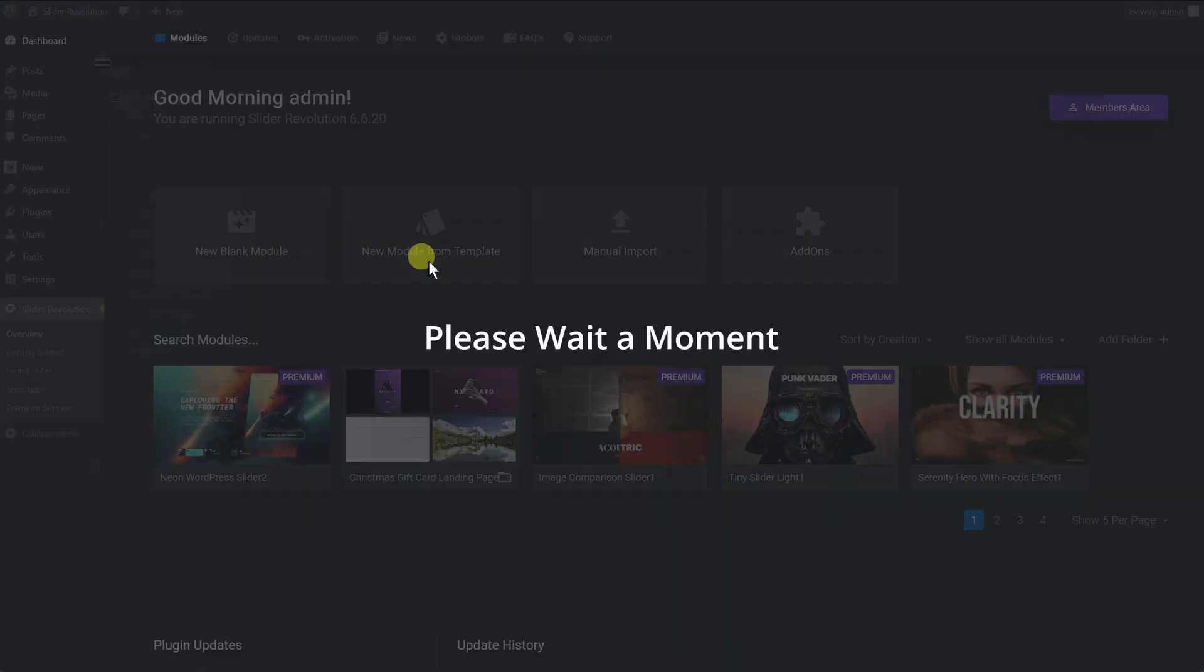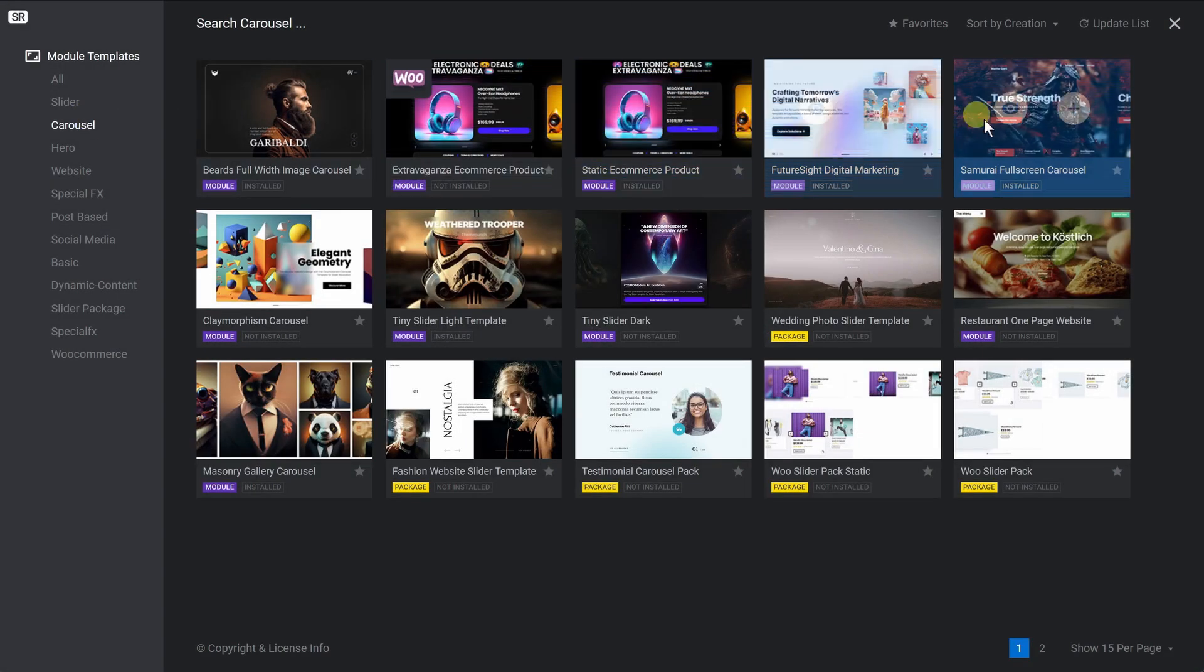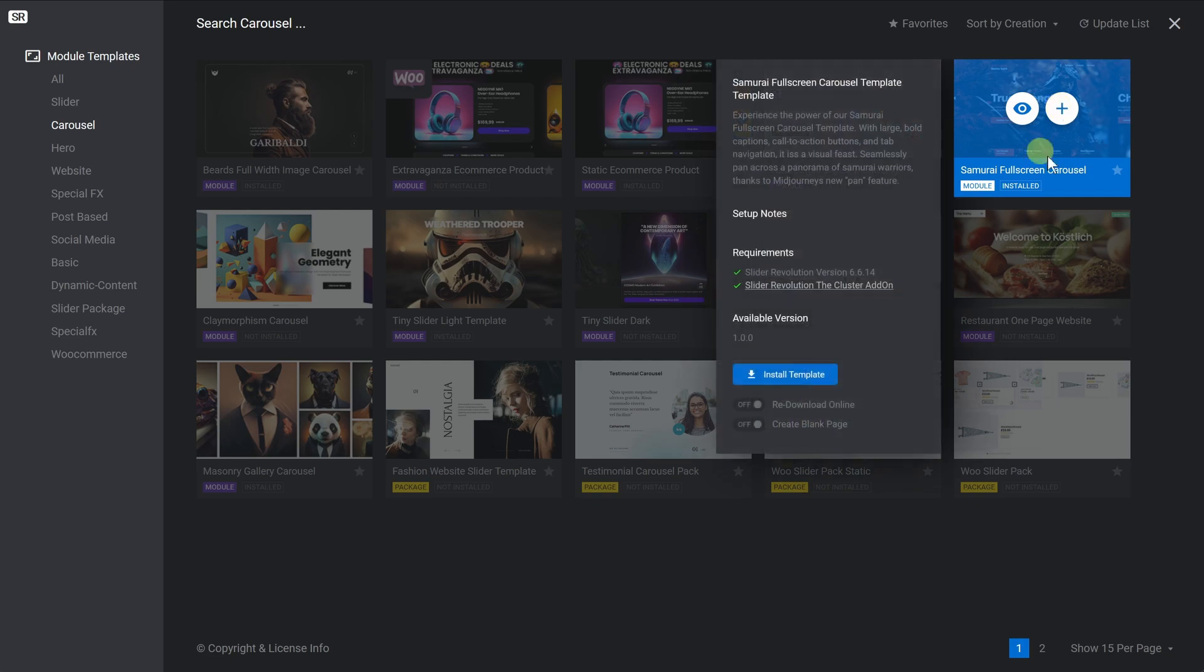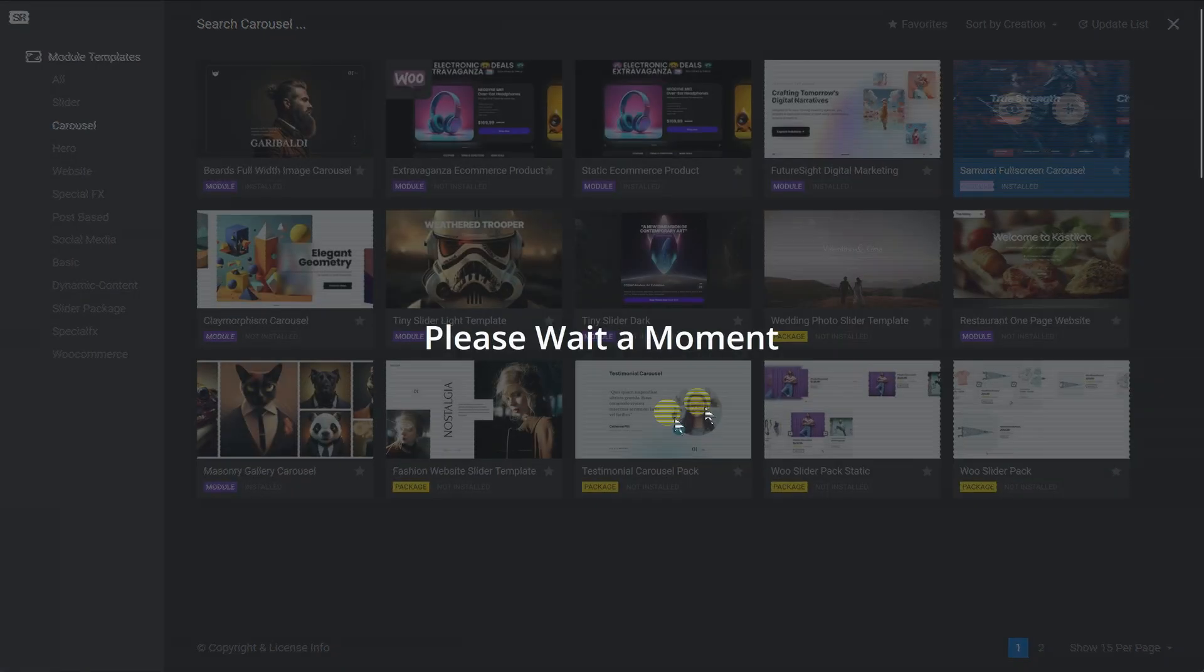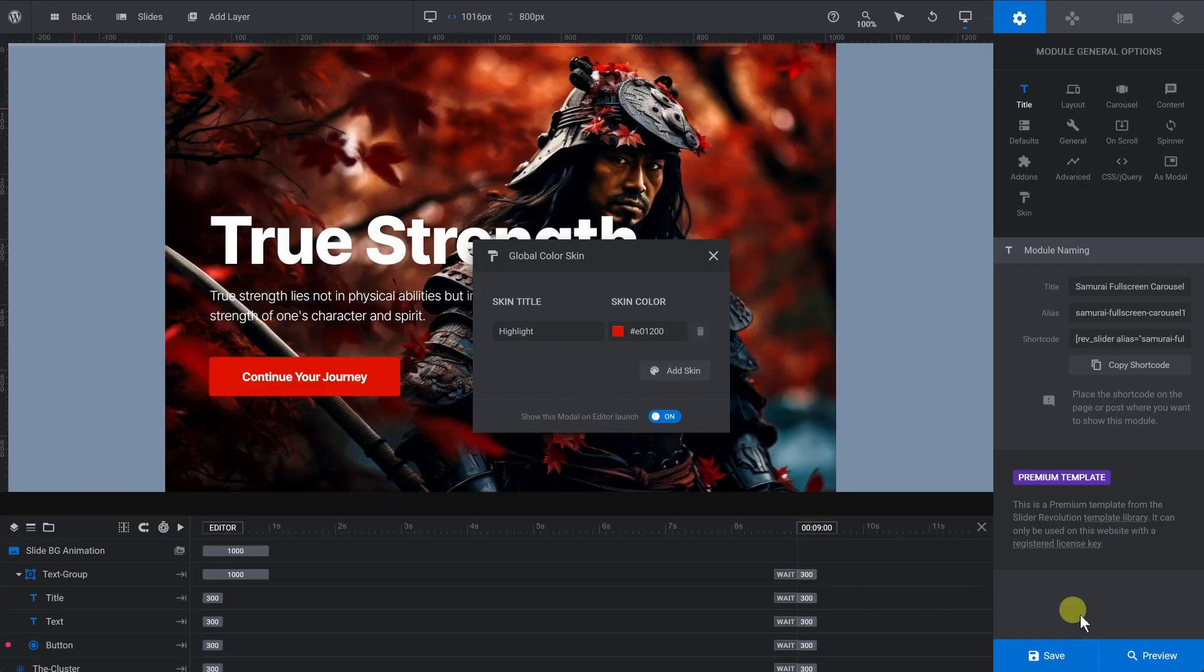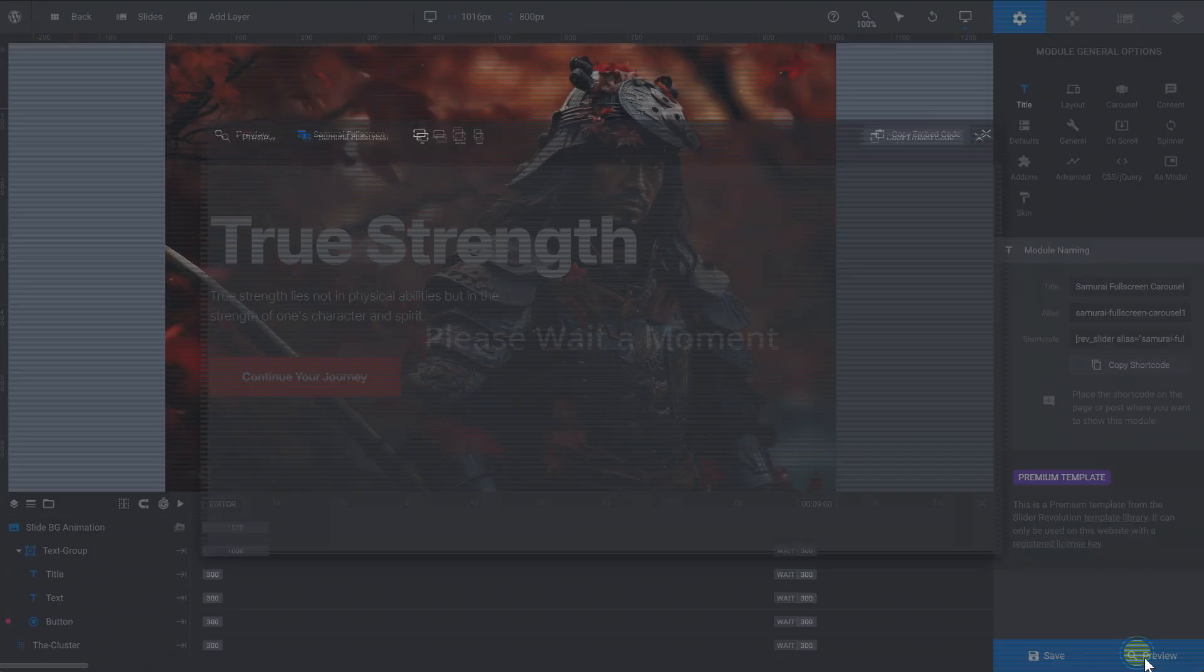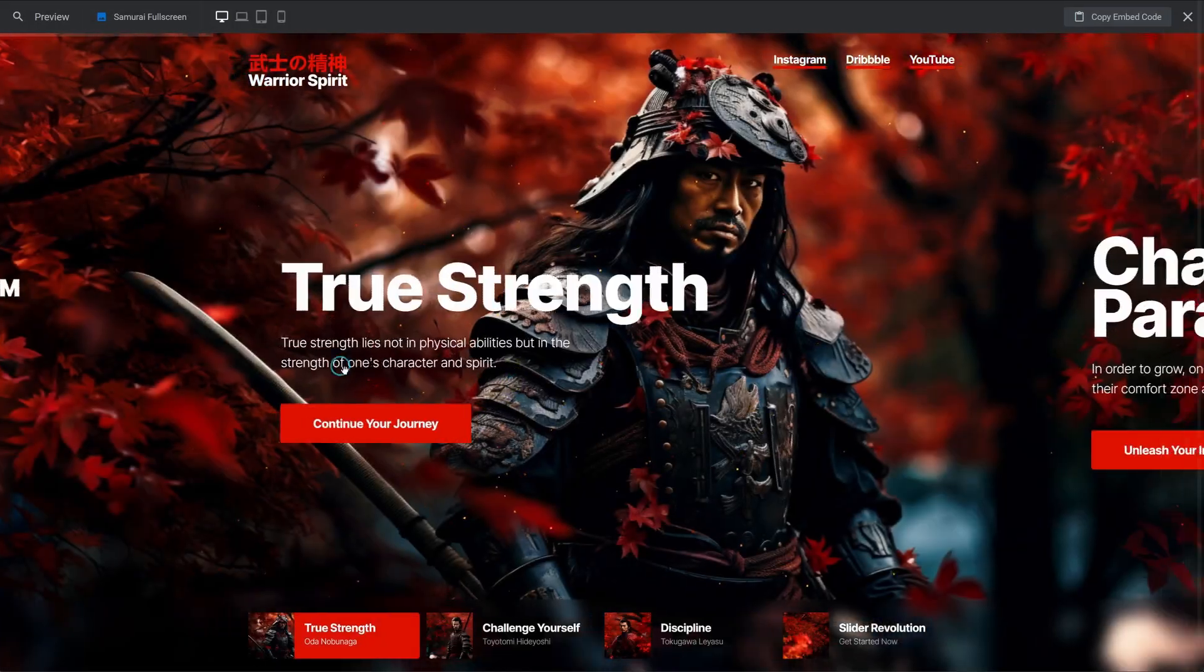In this tutorial, we're going to show you how to use Slider Revolution's Samurai Fullscreen Carousel template as the basis to create a unique product carousel for a fictional nutritional supplements company.